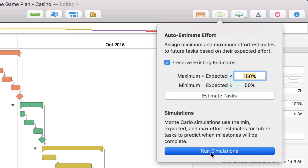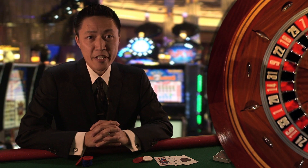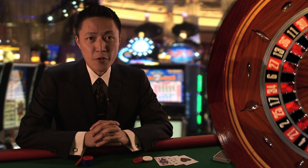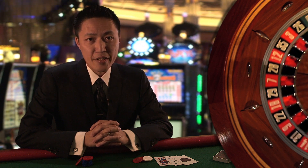Now, let's run the simulations! This takes our effort estimate for each task and spins them on the virtual roulette wheel to compute the probabilities.